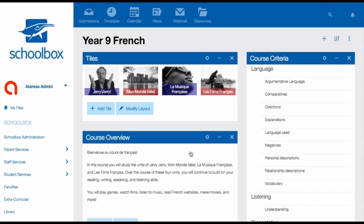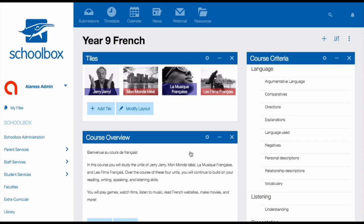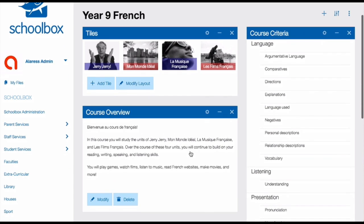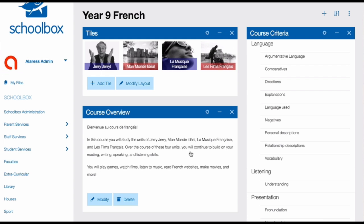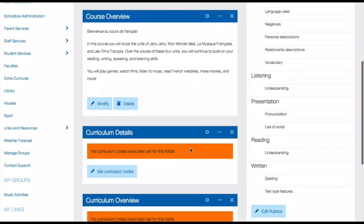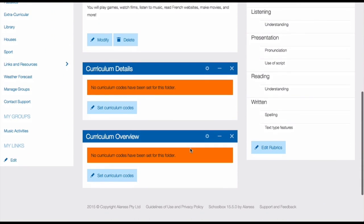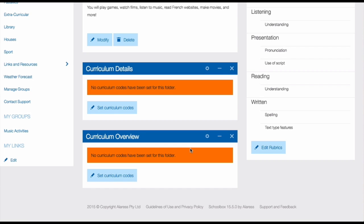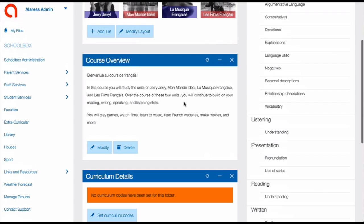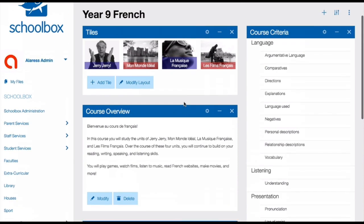Here's an example of a course page that I've created. At the top of the page, you can see that I've created four tiles. Each of these tiles links to one of my unit pages. You'll learn more about unit pages in just a moment. I've used a text box to give an overview of the course, and then I've added the curriculum details and curriculum overview components to display the curriculum that I'm teaching. You'll learn more about how to map your curriculum in future levels.